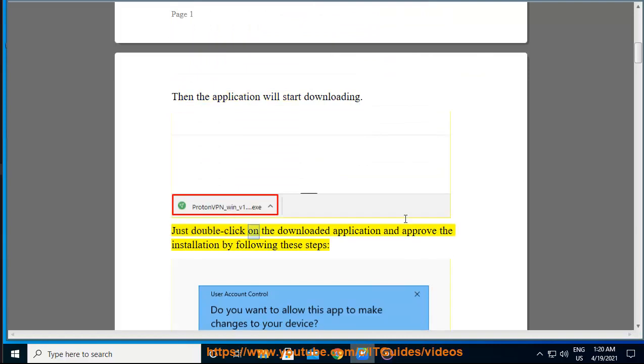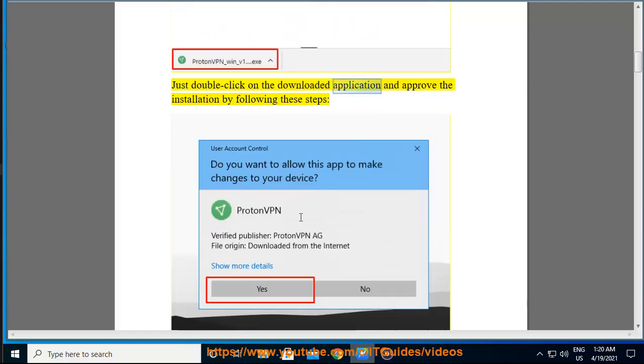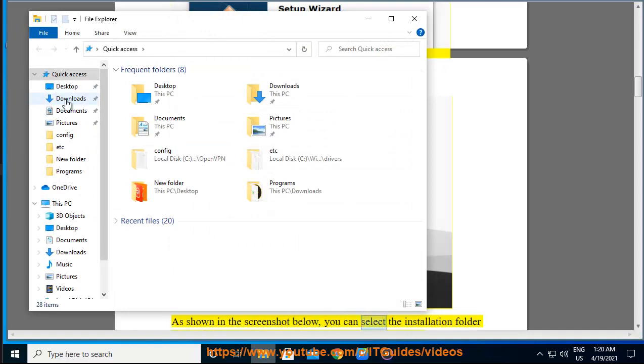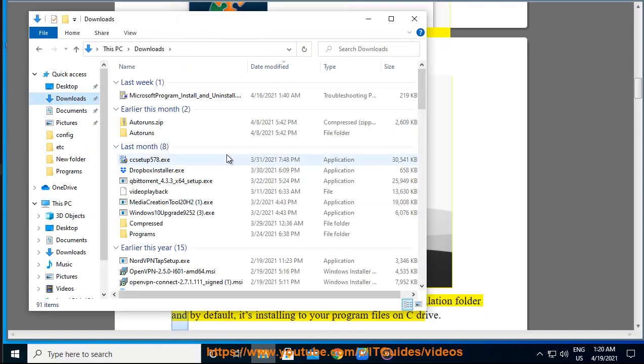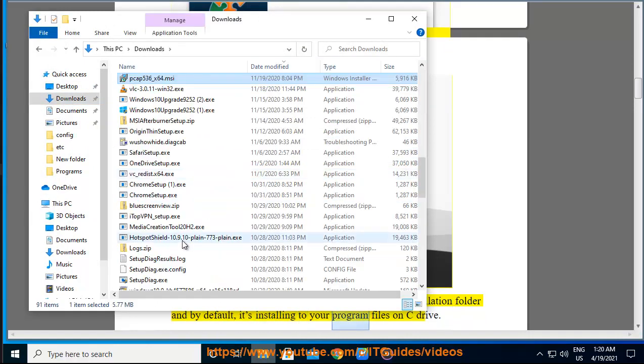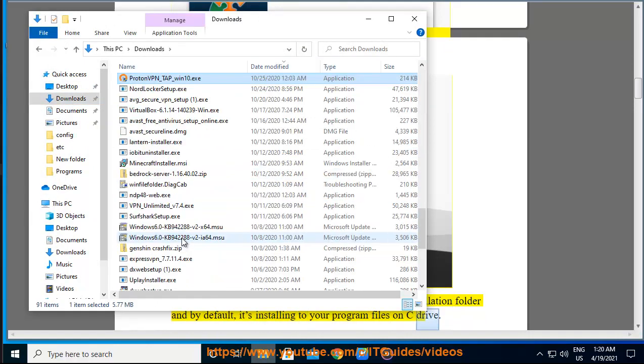Just double click on the downloaded application and approve the installation by following these steps. As shown in the screenshot below, you can select the installation folder and by default, it's installing to your program files on C drive.